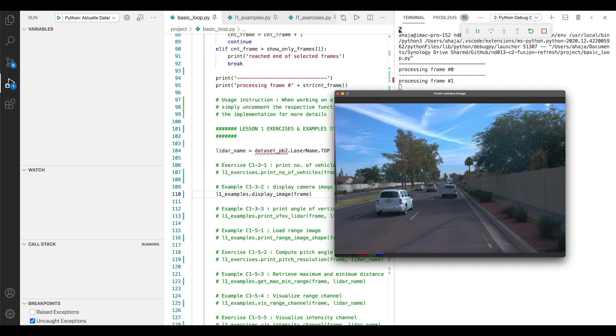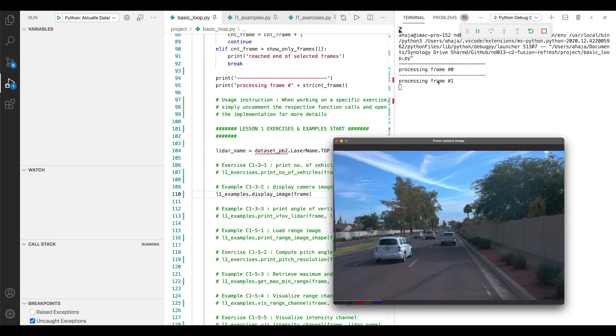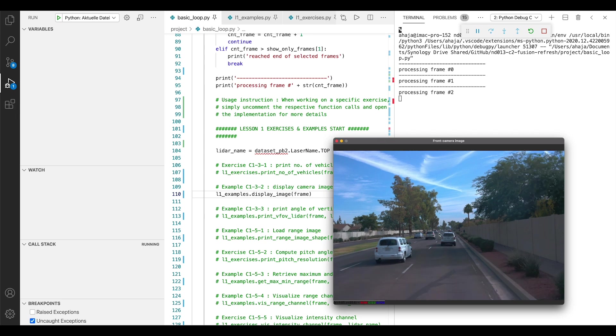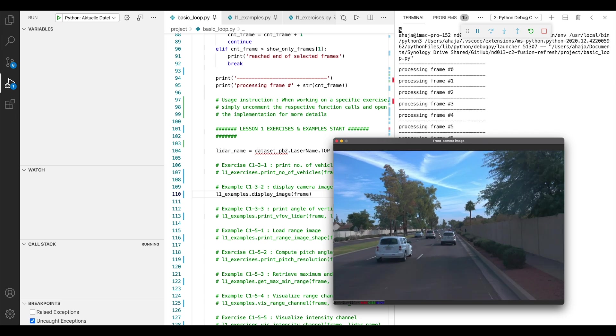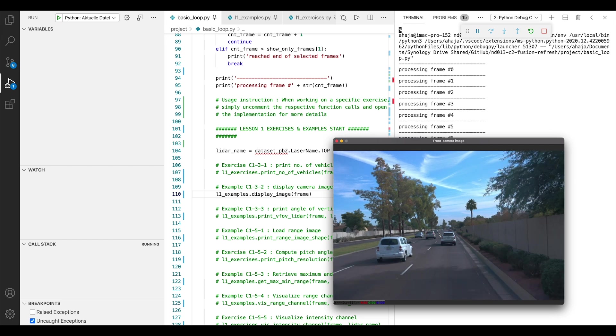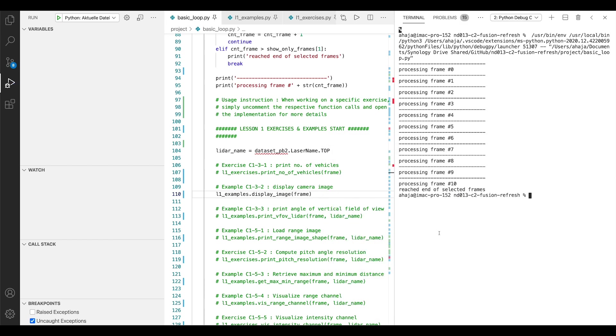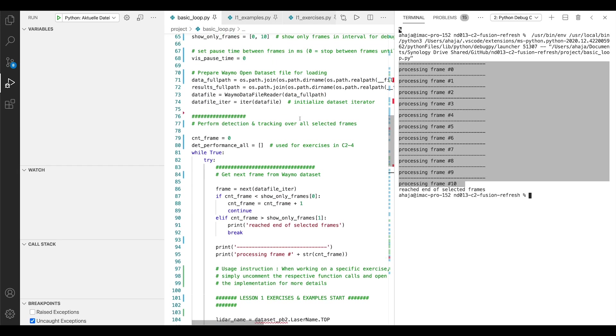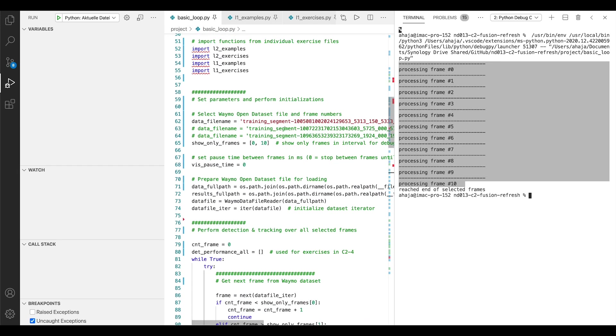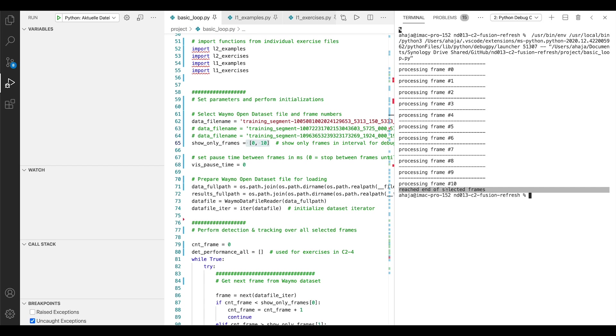And if I press space, you can see that the frame number one has now been processed. The image has changed. And when I continue pressing here, you can see that I can step by step iterate through the sequence until the last frame has been reached, which I have set at this position here. And the loop then terminates and quits the program.